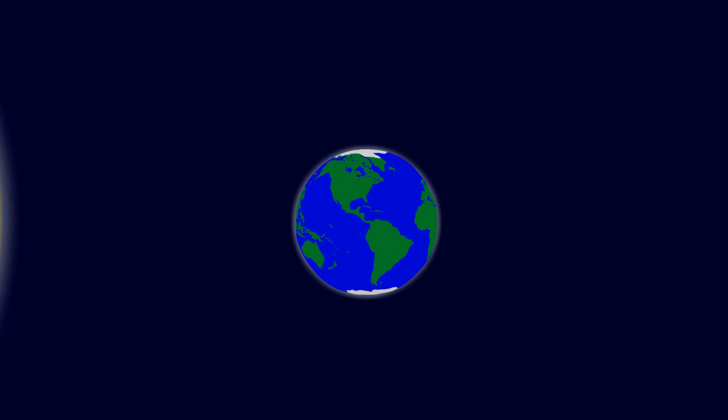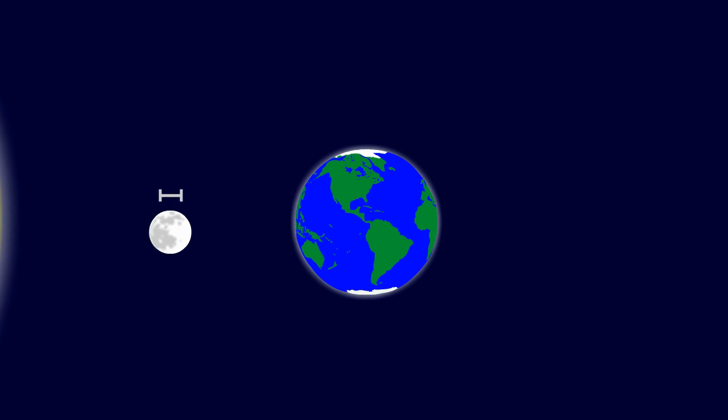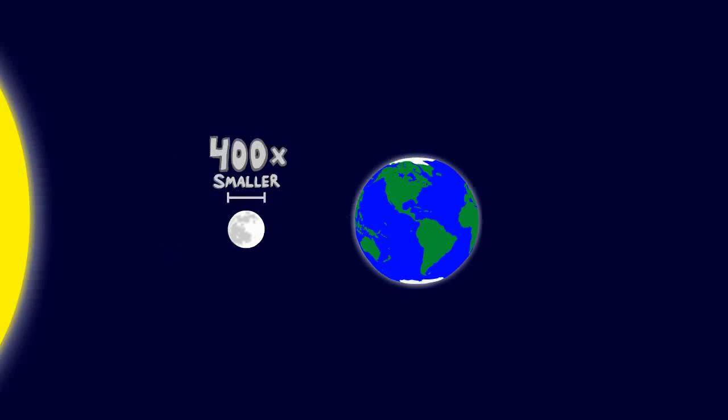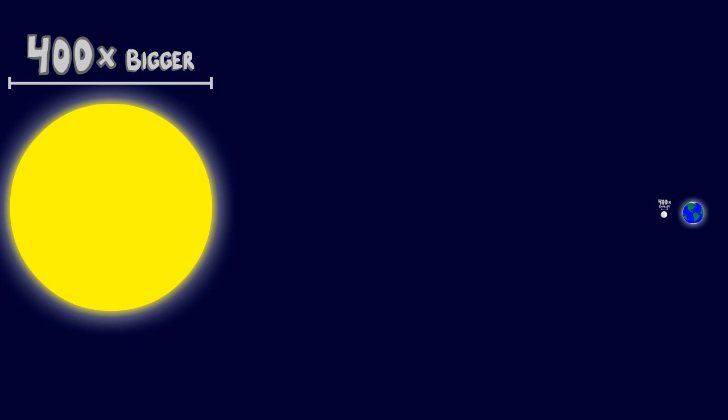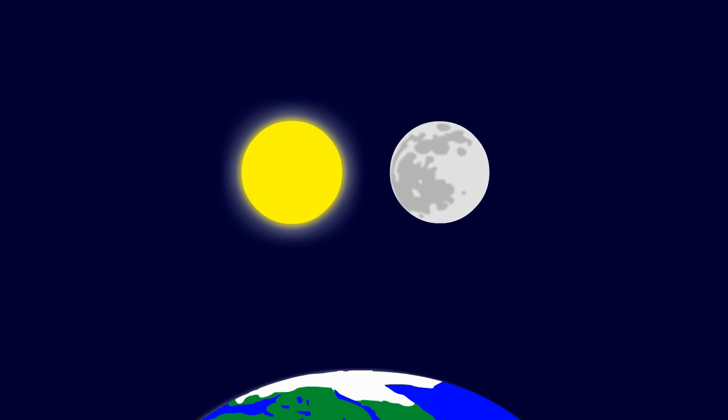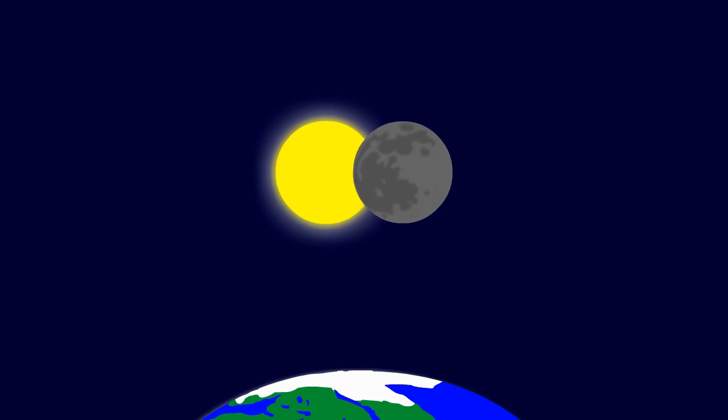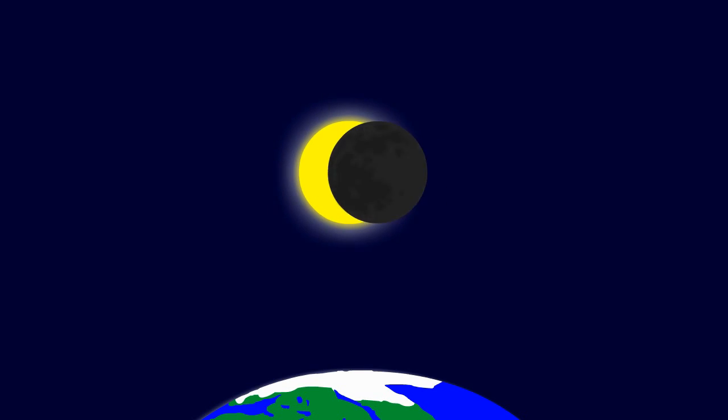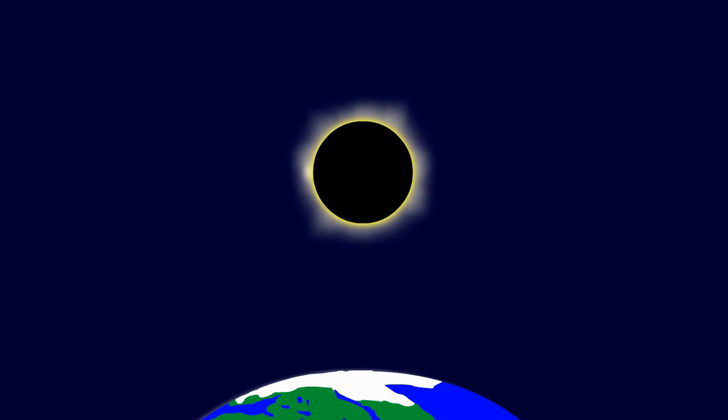You see, we are particularly lucky here on Earth, because the Moon's diameter is 400 times smaller than the Sun's, but it's also 400 times closer to the Earth, making them appear almost the same size in the sky. That allows us to get a look at the Sun's corona.